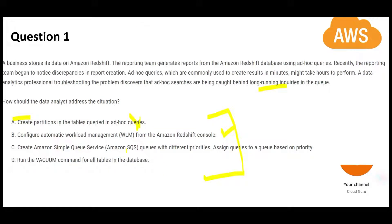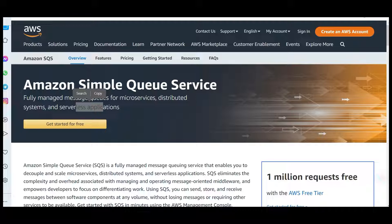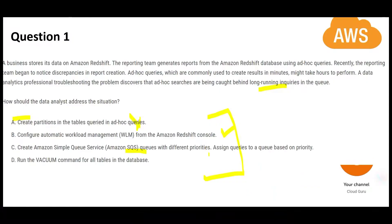Option C mentions SQS. SQS is a messaging queue service — messages sit in queues for microservices or serverless applications. For example, when you buy something on Amazon, the purchase may not immediately hit the database; it goes through a queue and updates the database after maybe 10–15 seconds. SQS is for putting messages and data in the queue, not queries. So this option is wrong.